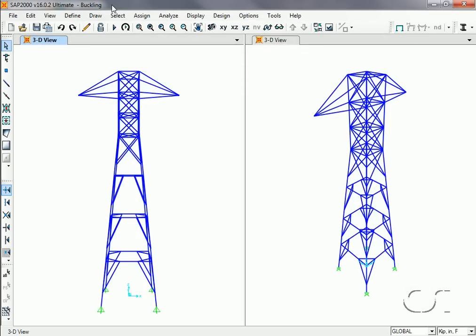For this tutorial, we have created a simplified one-circuit transmission tower. Transmission towers are often susceptible to buckling due to the slenderness of the members used in their construction.